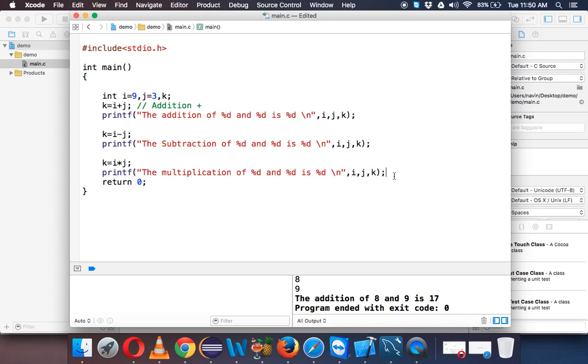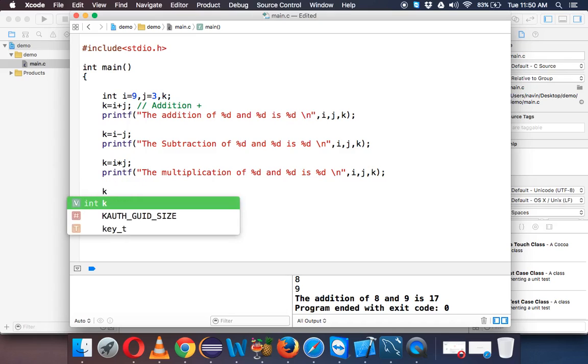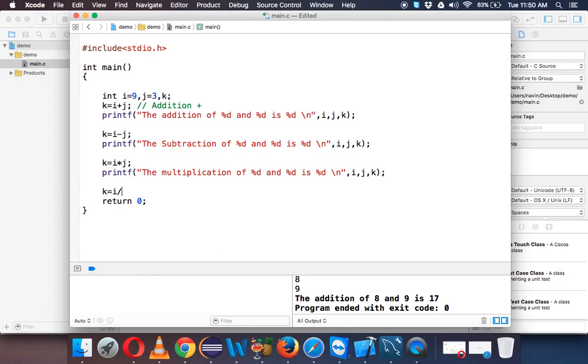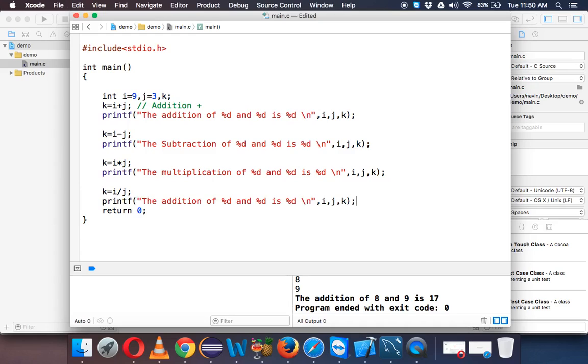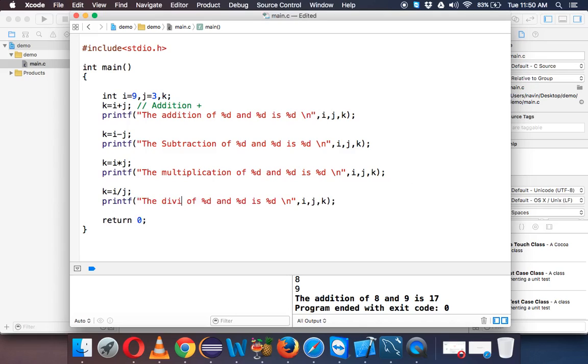And the last one is k equal to i divided by j. So when you want to divide two values, we have to use slash. Unfortunately, we don't have any symbol of divide in keyboard. That's why we use slash. And we'll say this is division.